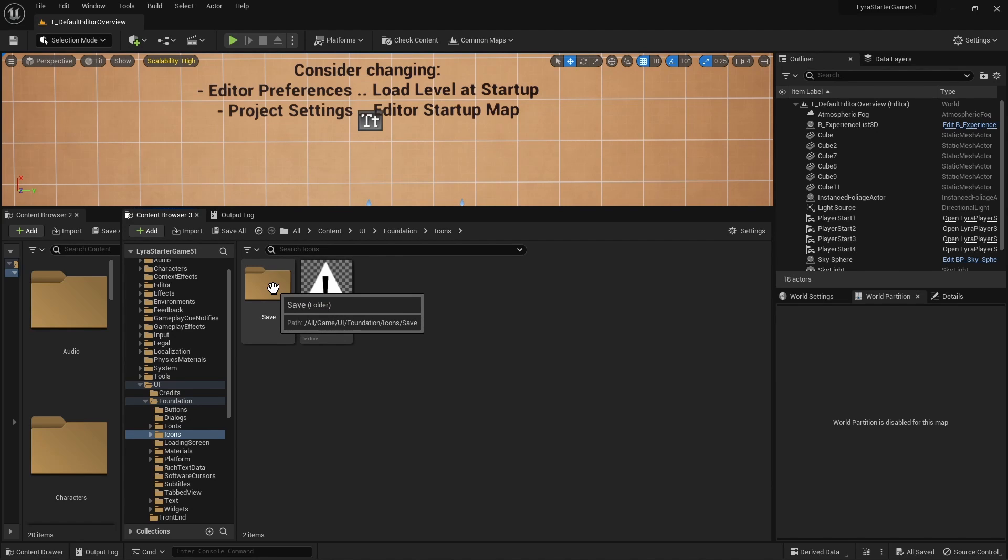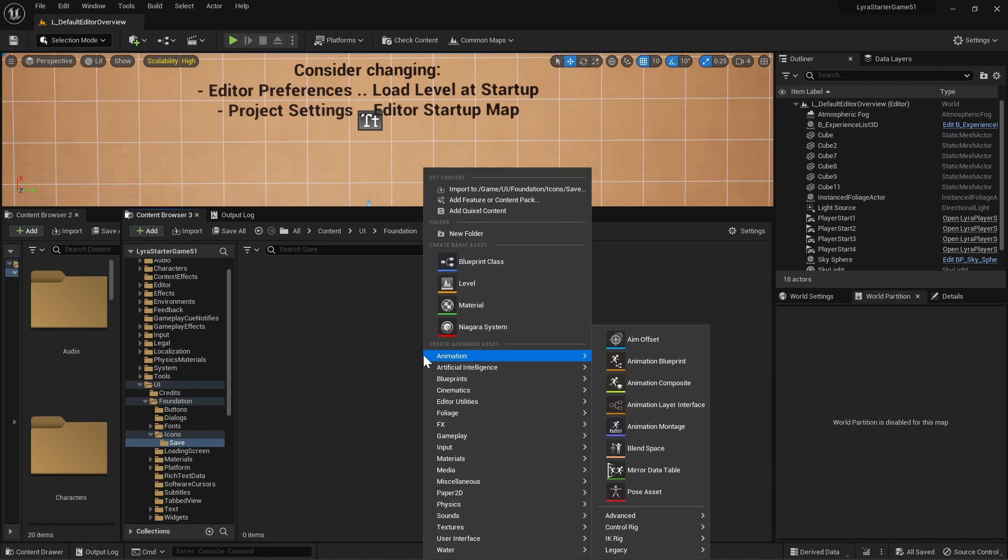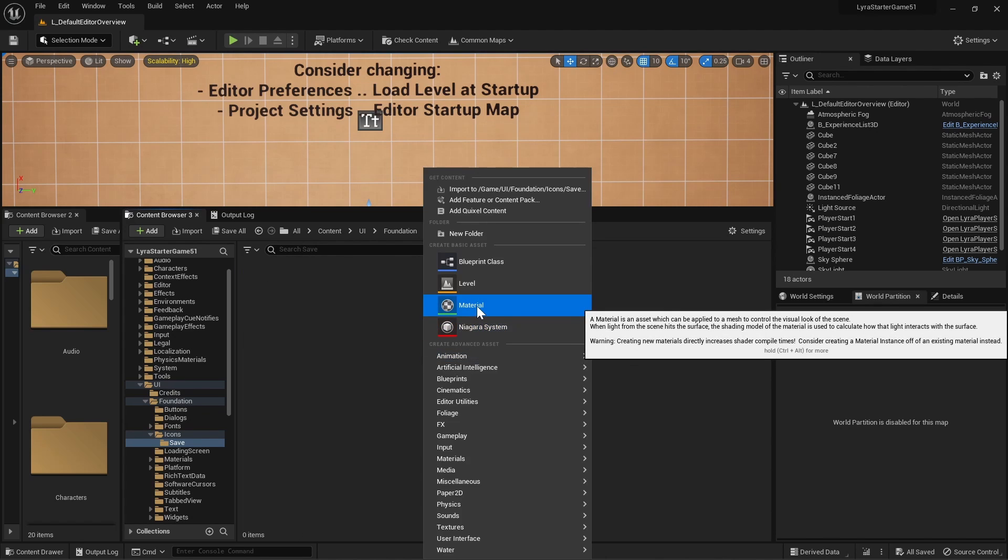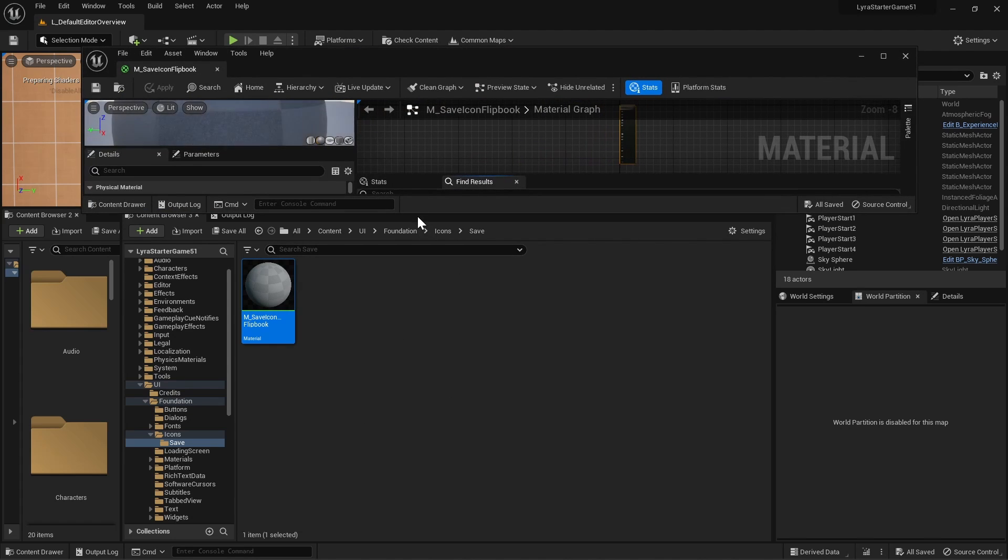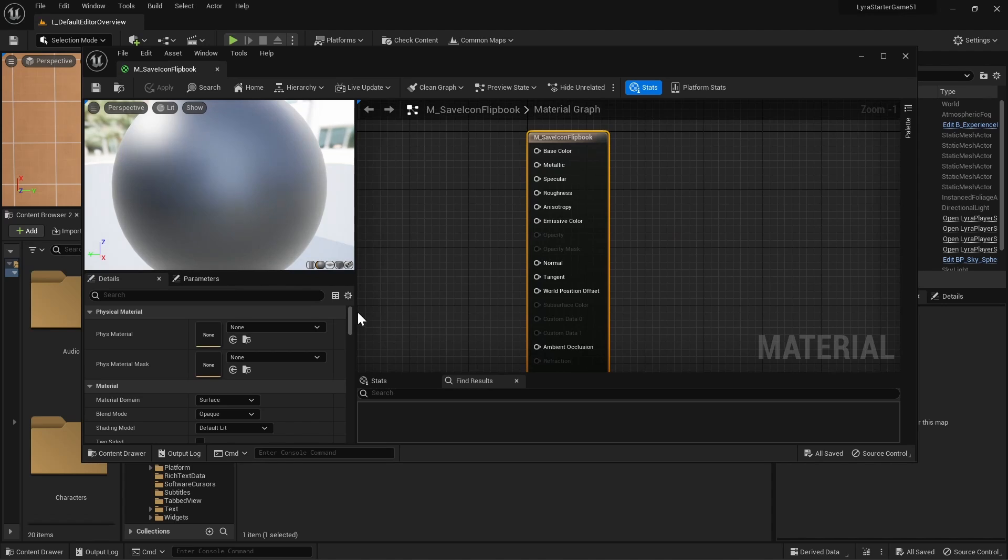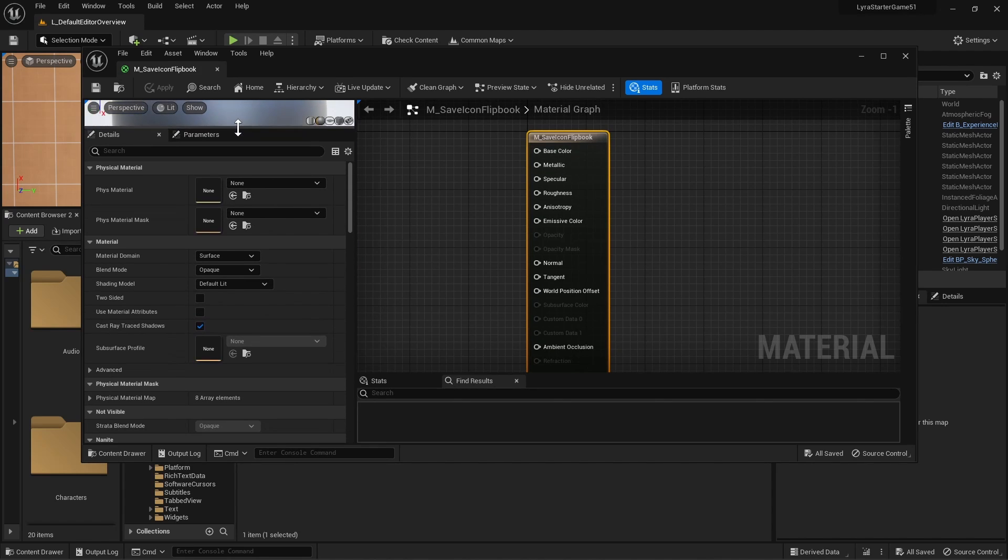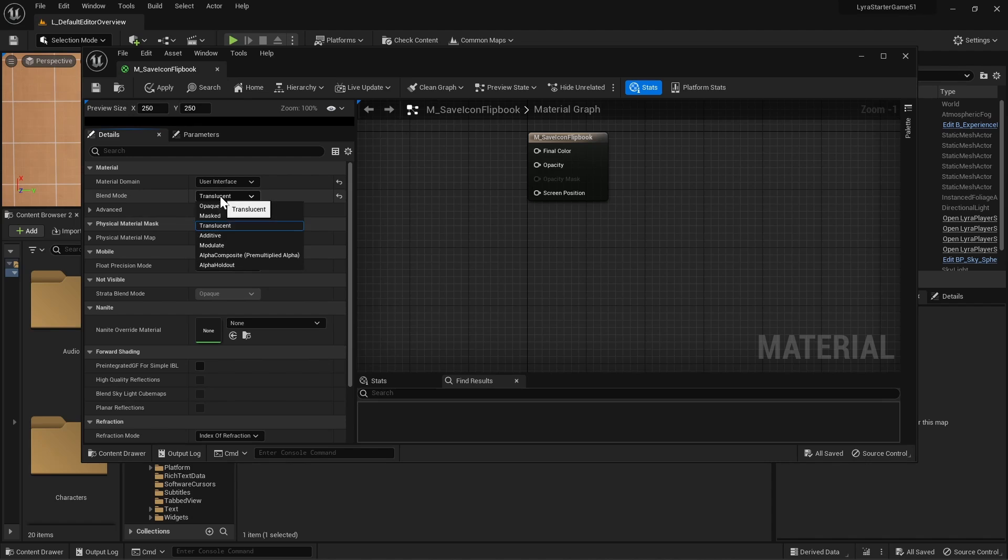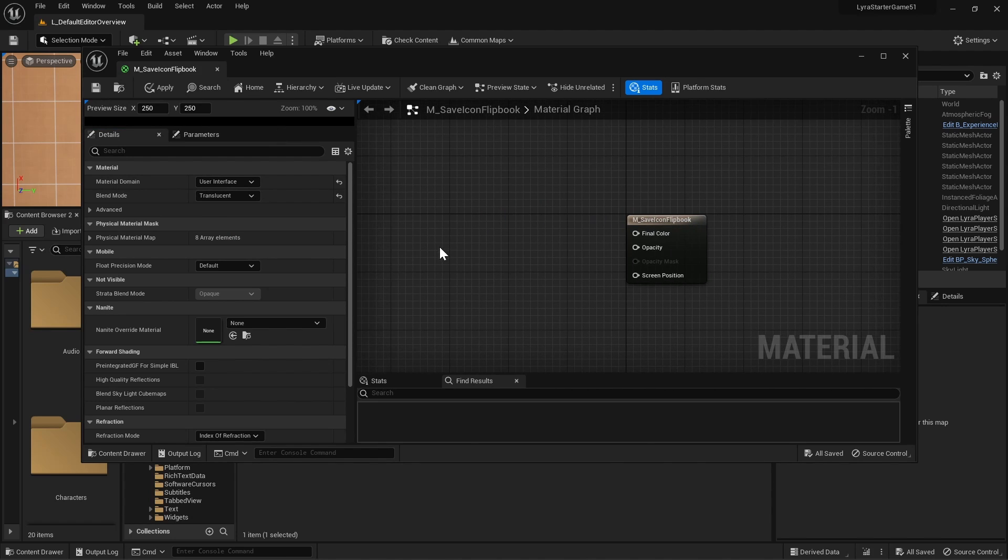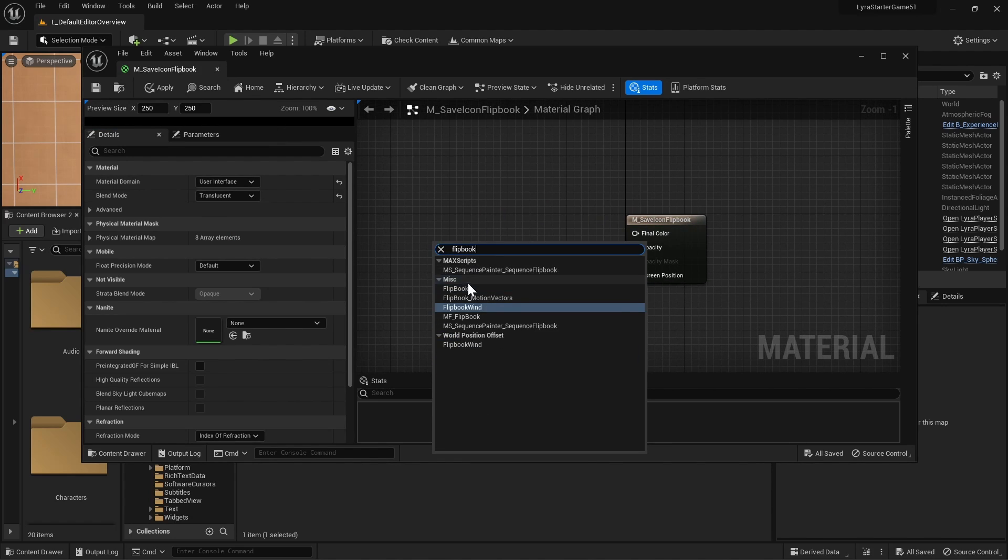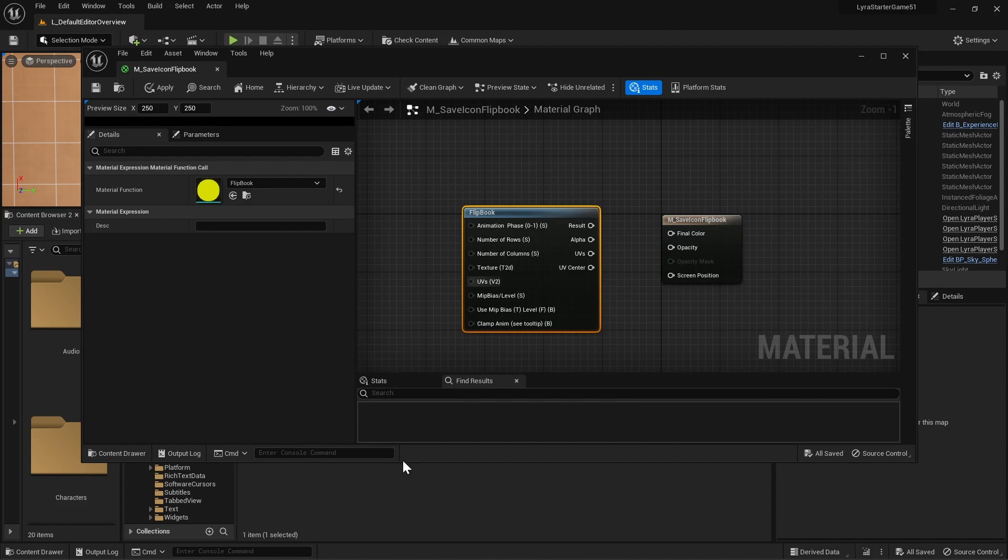Let's go ahead and create our material. I'll name this one M_SaveIcon_Flipbook. It's not actually a flipbook in the sense of a flipbook, but it uses the same kind of logic which is nice. So let's go ahead and change this material domain to UI because that's where we are going to use it, and then translucent. We could also try masked but translucent does look better. Let's go ahead and use our flipbook node and we are actually missing our texture, so let's import that.